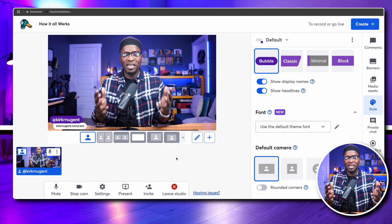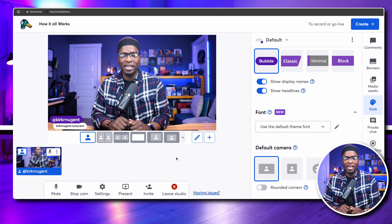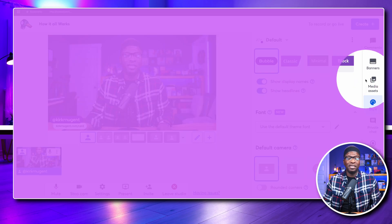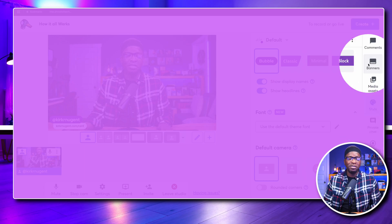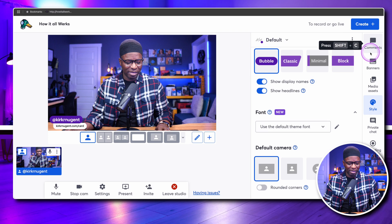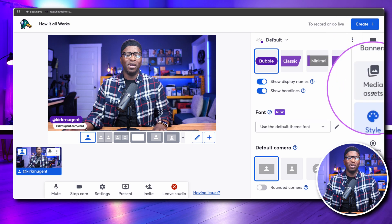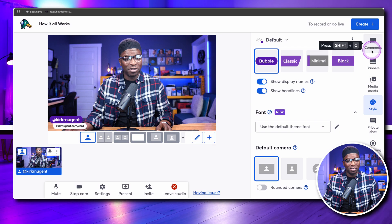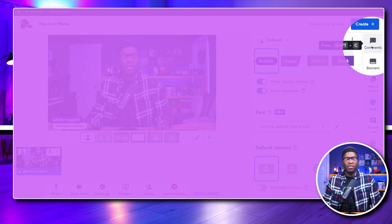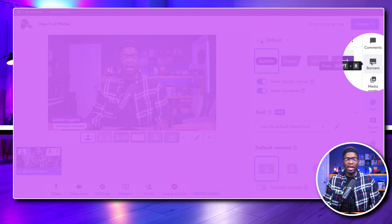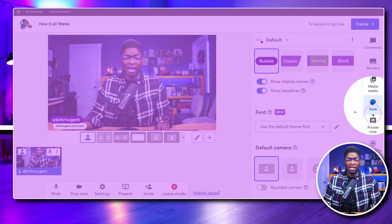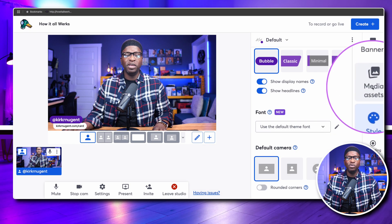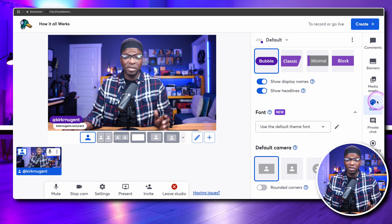Inside the StreamYard studio, the first thing to highlight is these tabs. Old school StreamYarders call them tabs. You have the comments, banners, media assets, style, private, and recording tabs. What's new is media assets and style — we did not have those before.